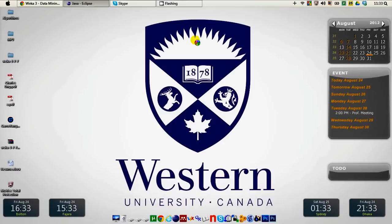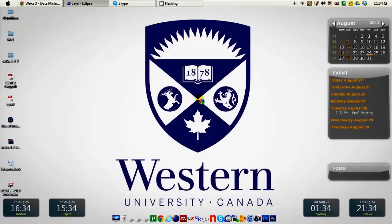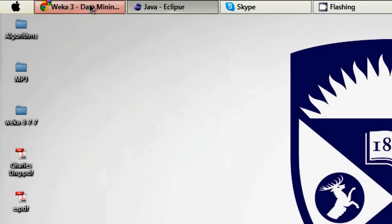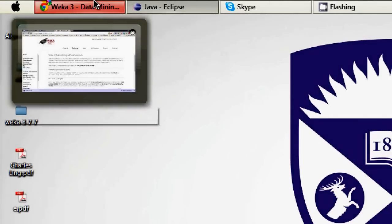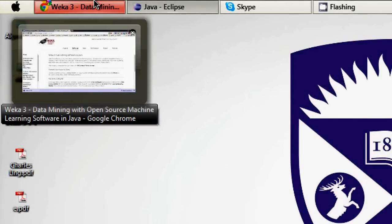So in this tutorial, I'm going to show you how you can download the WEKA Java API and how you can use that in your Eclipse Java IDE.